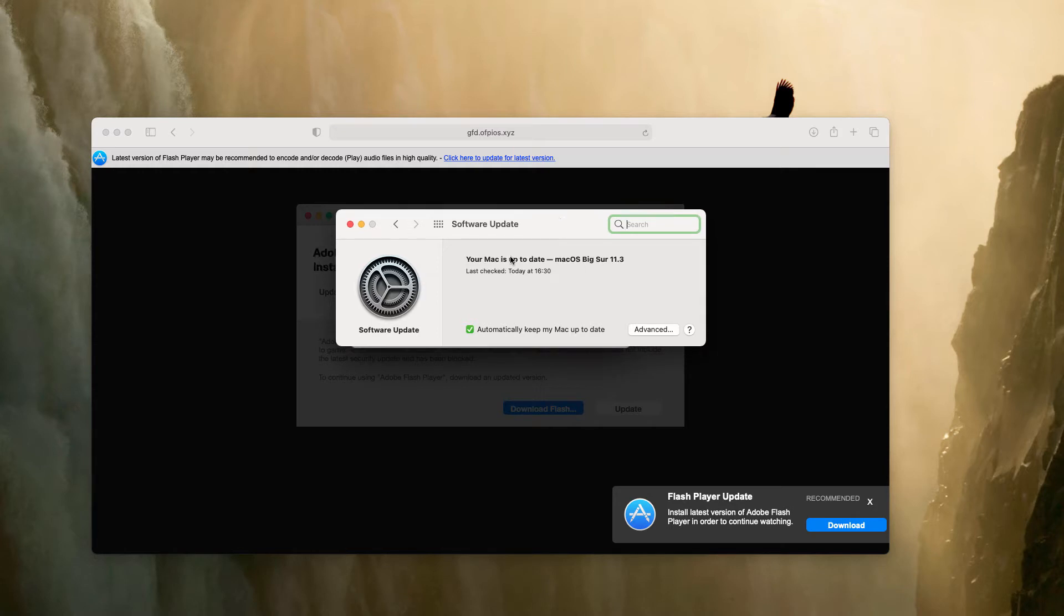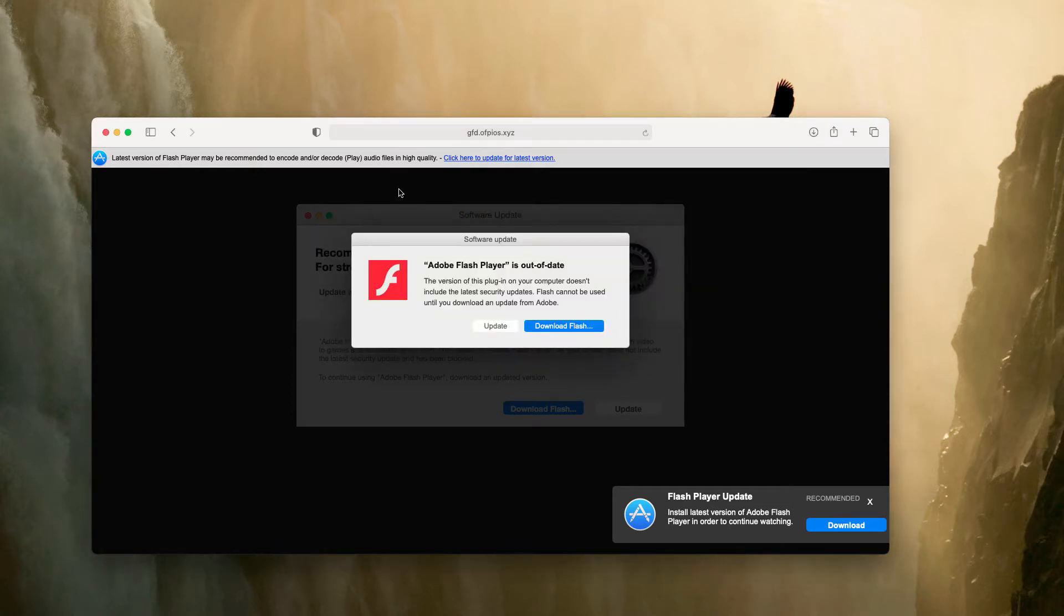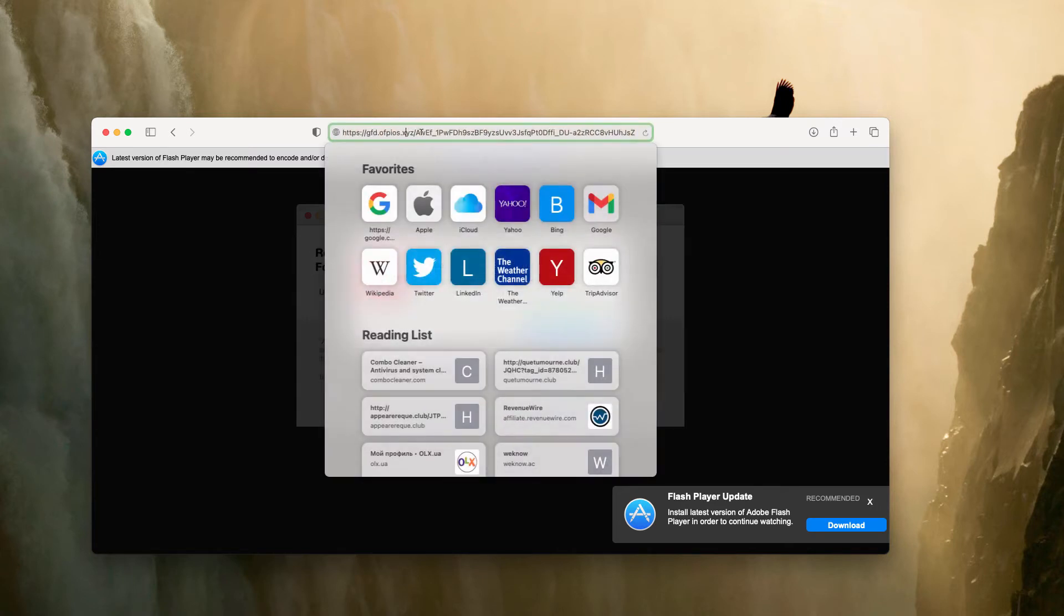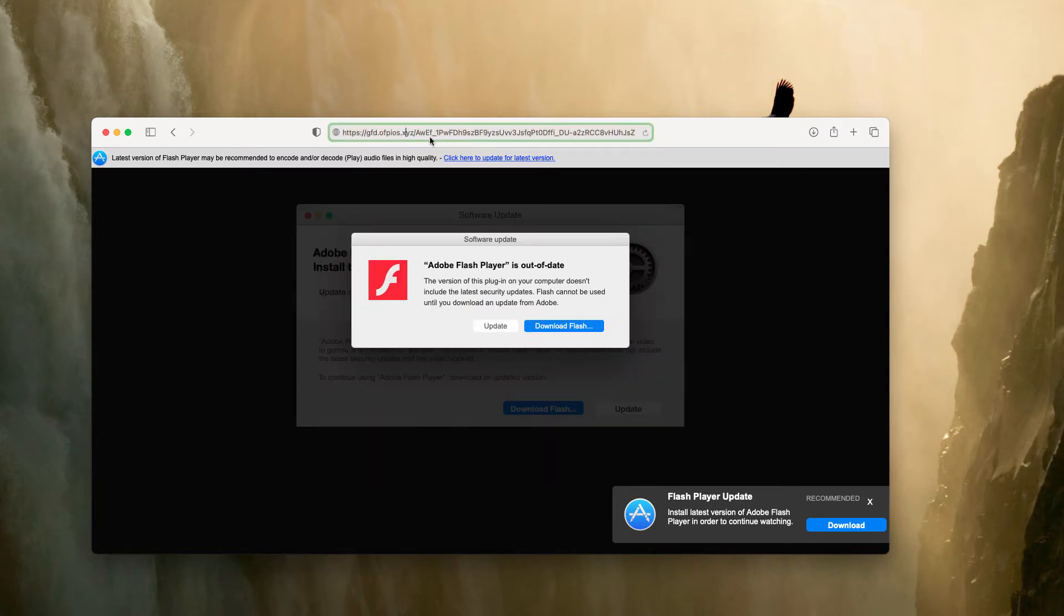So far, the message in the system software update area says that our Mac is up to date and Apple does not use any third-party websites like this for promoting its updates.